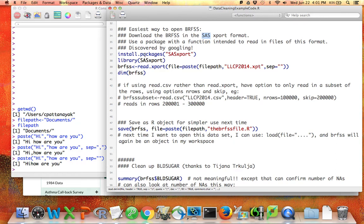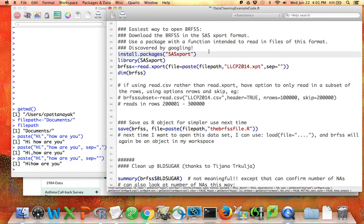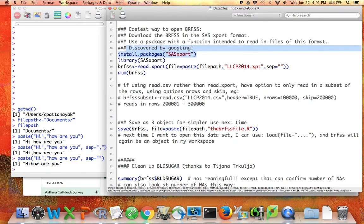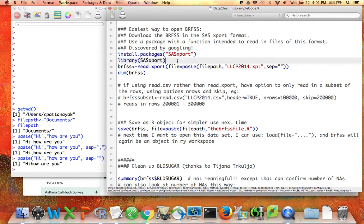If you're following along, you can run this line to install the package. Remember that when you install a package, you only have to run that install line one time ever on your computer, but then every time you're using a particular code file, you need to use library() to tell R that you're ready to use this package right away.